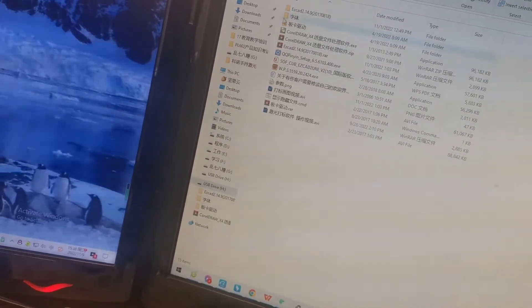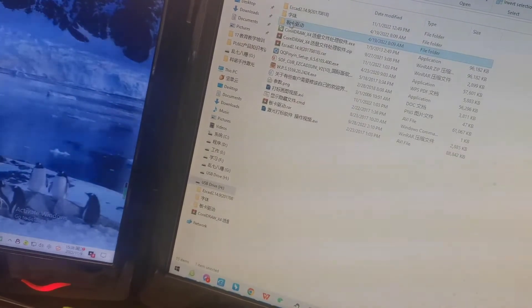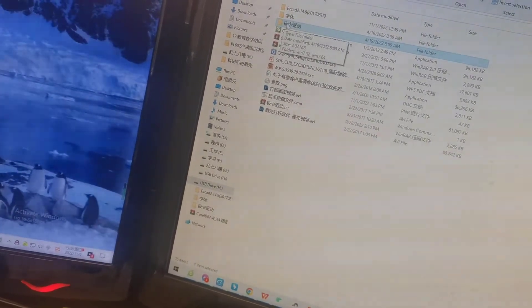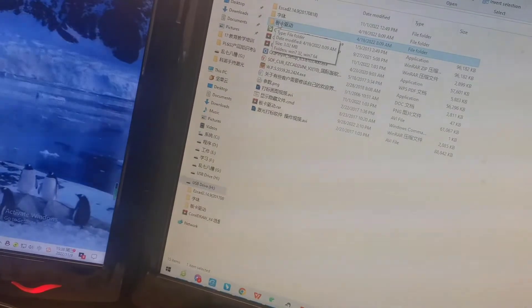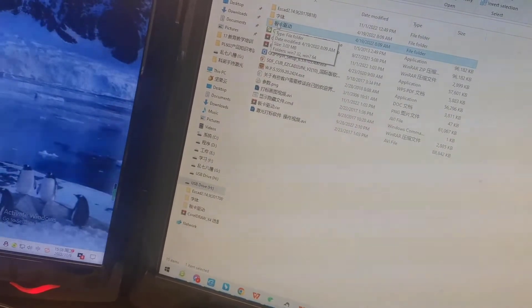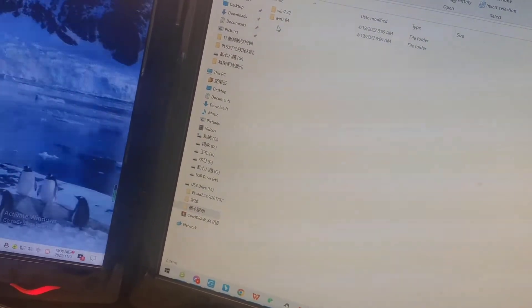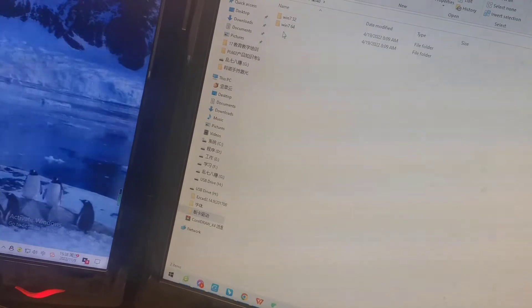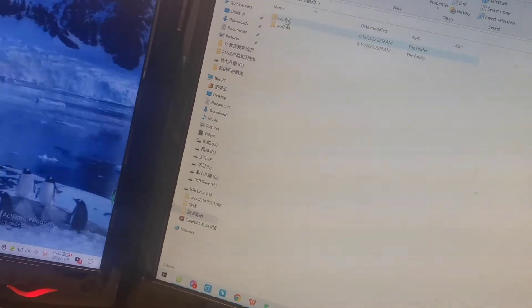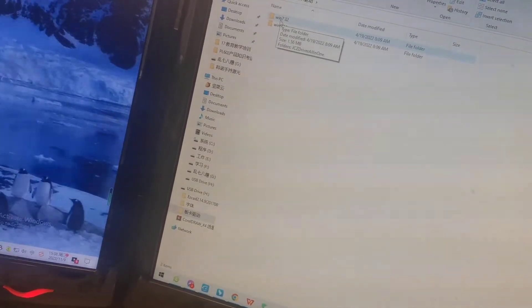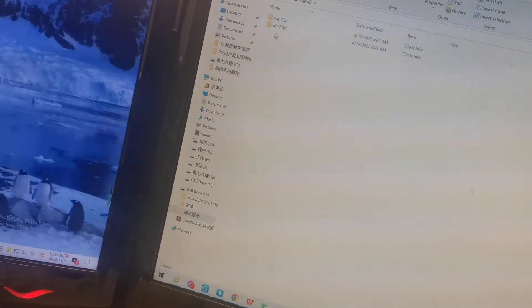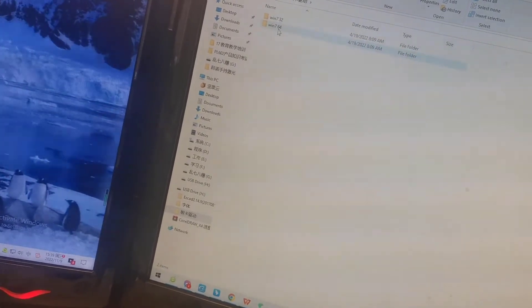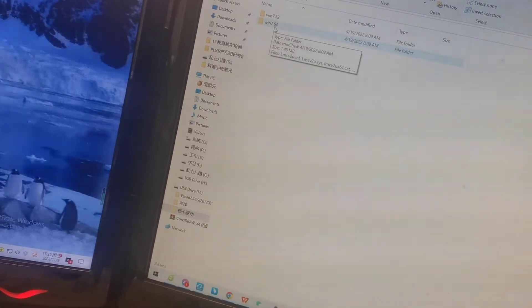We will find another folder, it's the driver program. Let's open it. We will find two folders: one is Windows 7 32-bit, the other is Windows 7 64-bit.